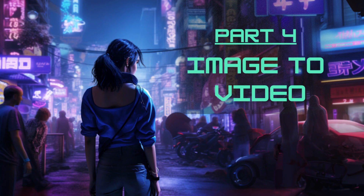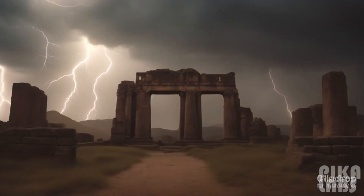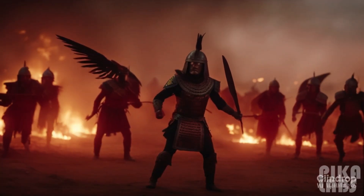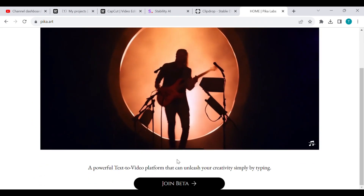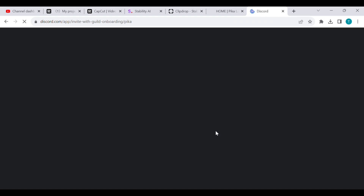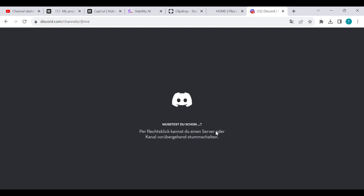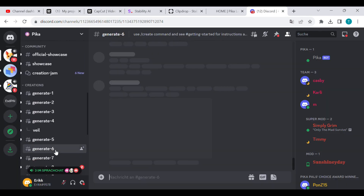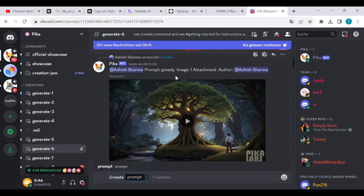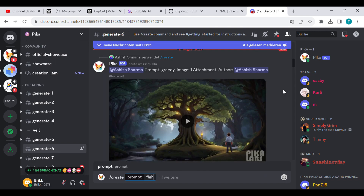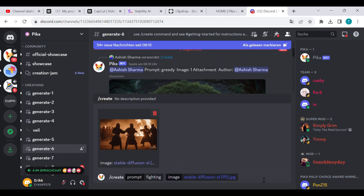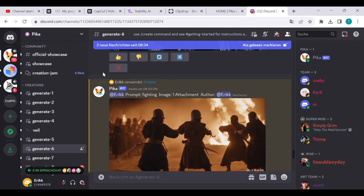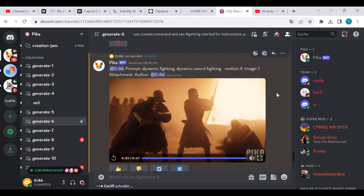Part 4: Image to Video. Go to pika.art and select the Join Beta button below. You will need a Discord account for this to work. Once you accepted the invitation, navigate to one of the Generate rooms. Start your prompt with slash create and describe the movement you want your image to have. Unfortunately, in some cases, pika fails and there won't be much movement. However, I have found keywords like dynamic and minus motion 4 to increase the chance of a good result.